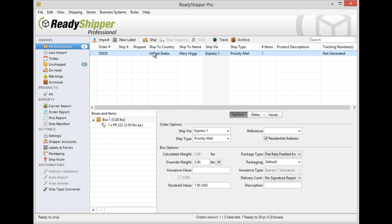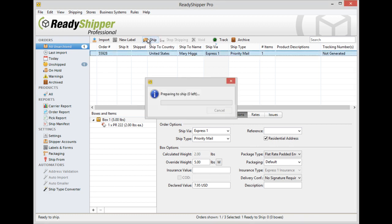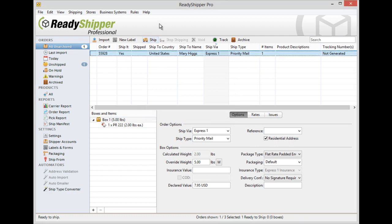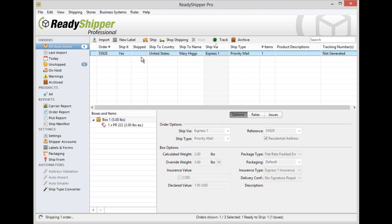As you can see now, it populates onto the main screen, and just like any other shipment, you could edit it further or simply go up and click ship. Just like that, Ready Shipper goes to work to process and print your shipping label. As you can see, it's just as easy to create one-off labels in Ready Shipper.